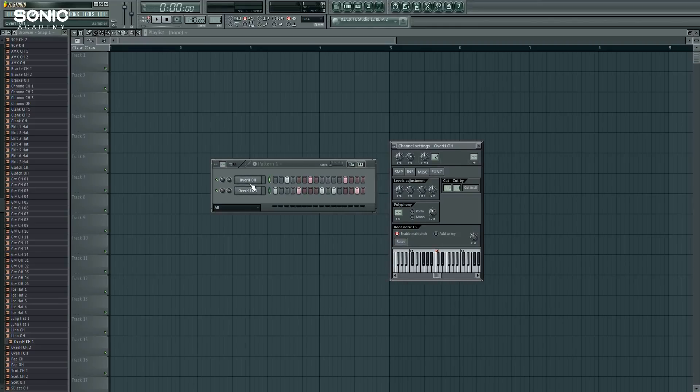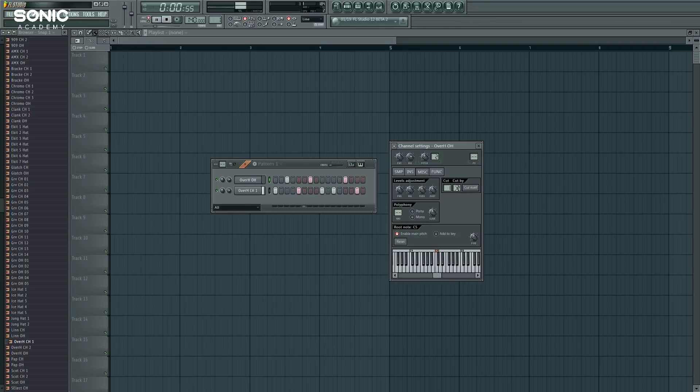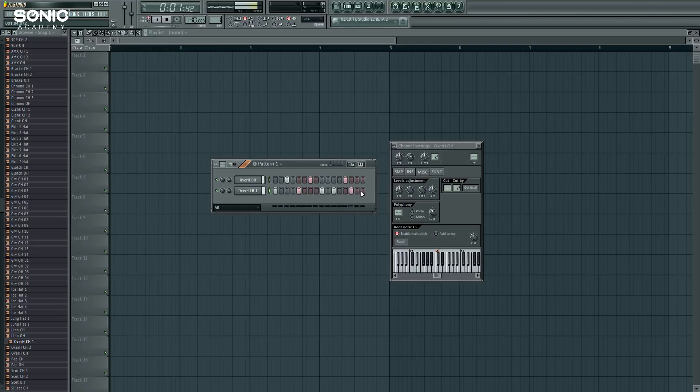So for example, this is number two, this is number one. And I want number one to be cut by number two, which is why cut by is here. So cut by number two. And it's cut. Good stuff.